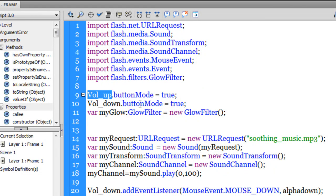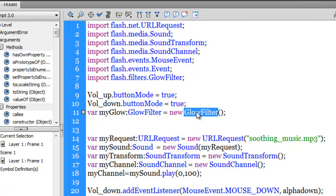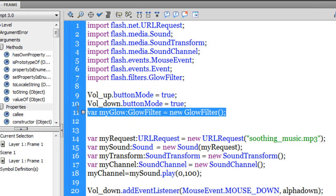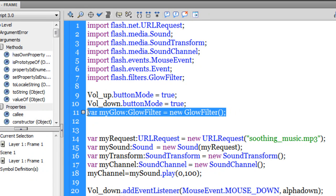I've set vol_up.buttonMode = true and vol_down.buttonMode = true. Then I created a variable myGlow of type GlowFilter, which saves a glow effect. If I keep the parentheses empty it uses the defaults - the default glow is red in color and 6 pixels is the default blur. So I'm using the red glow with the default 6-pixel blur X and Y.